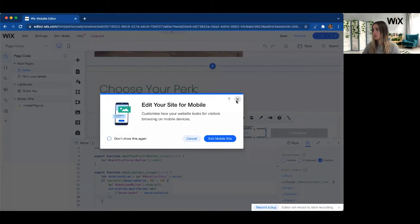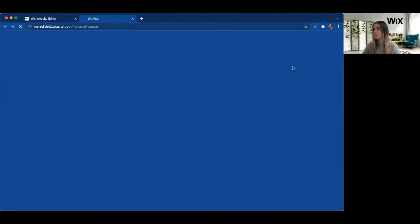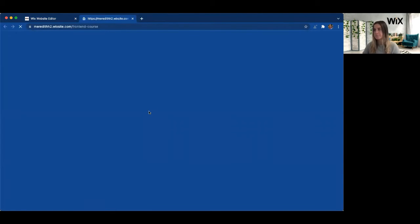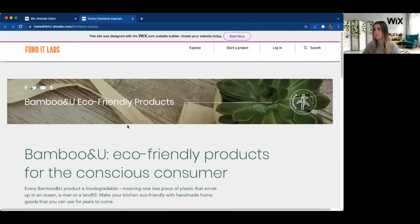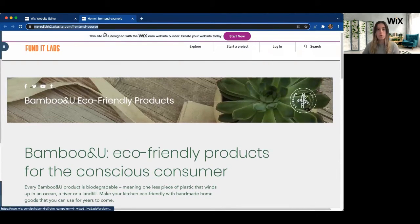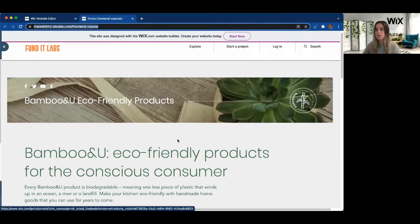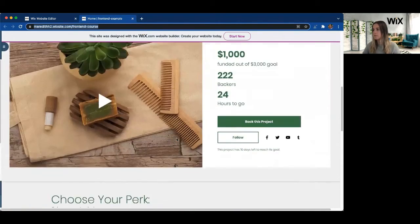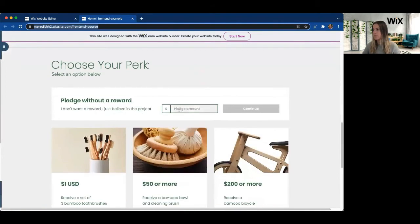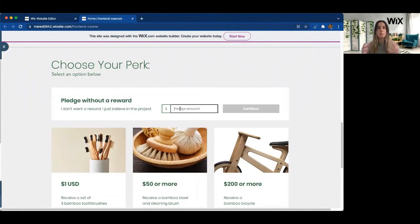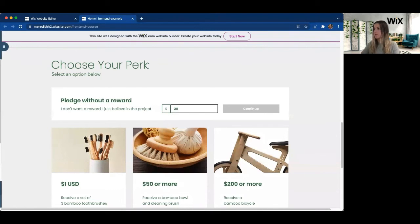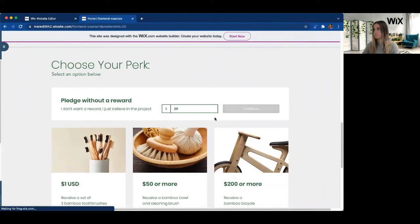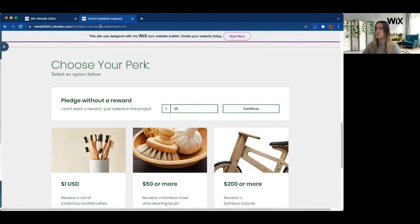So we're going to go ahead and view our site. So right now you can see up at the top, we don't have any query parameters as part of our URL. If I go ahead and start typing in this pledge amount, again, remember, we need to be above $10 for this to add to our query parameter. I'm going to go ahead and set this to $20. And we're able to see here that that on change event was above $10. So we were able to add it.